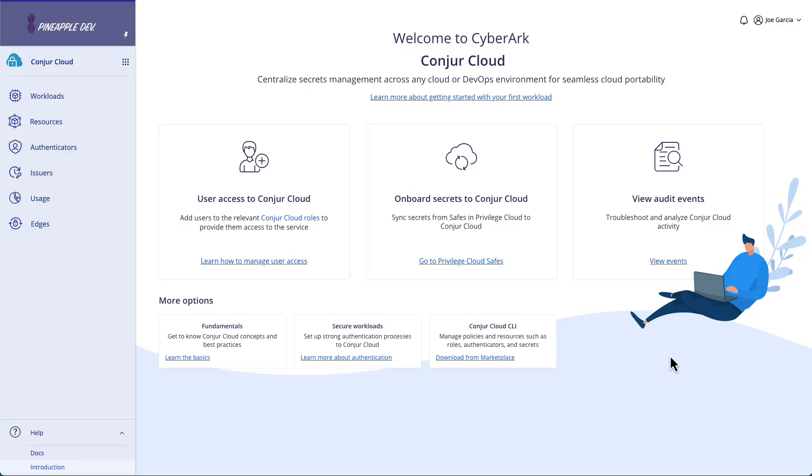What's up, everybody? Today, I'm going to show you a demonstration of how simple it is to introduce CyberArk's identity security platform solution, ConjureCloud, into your Kubernetes cluster.